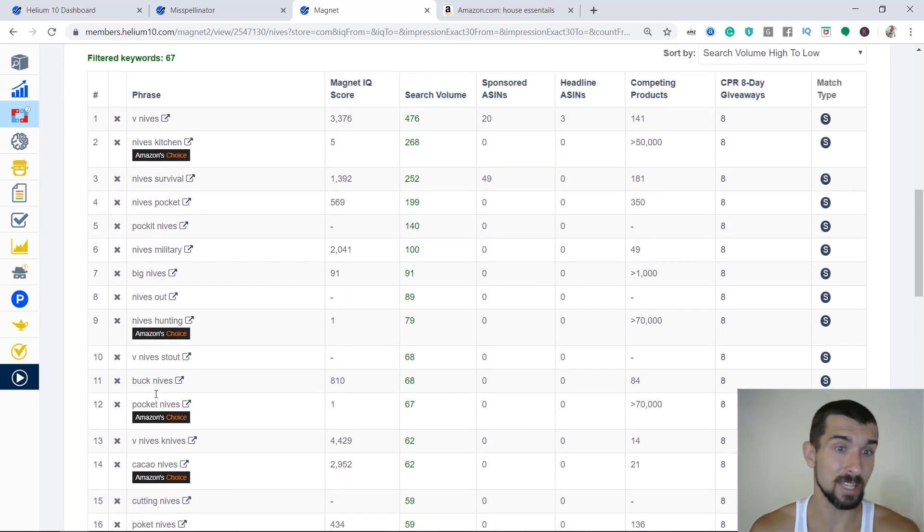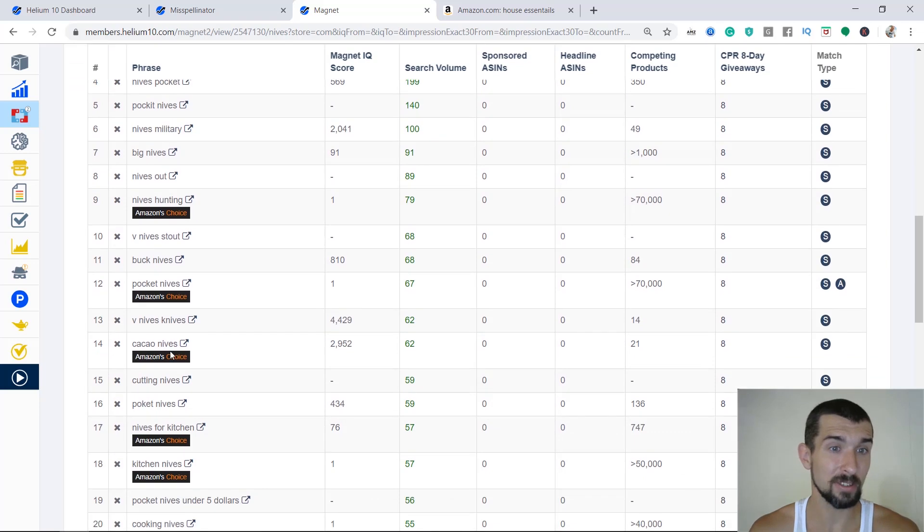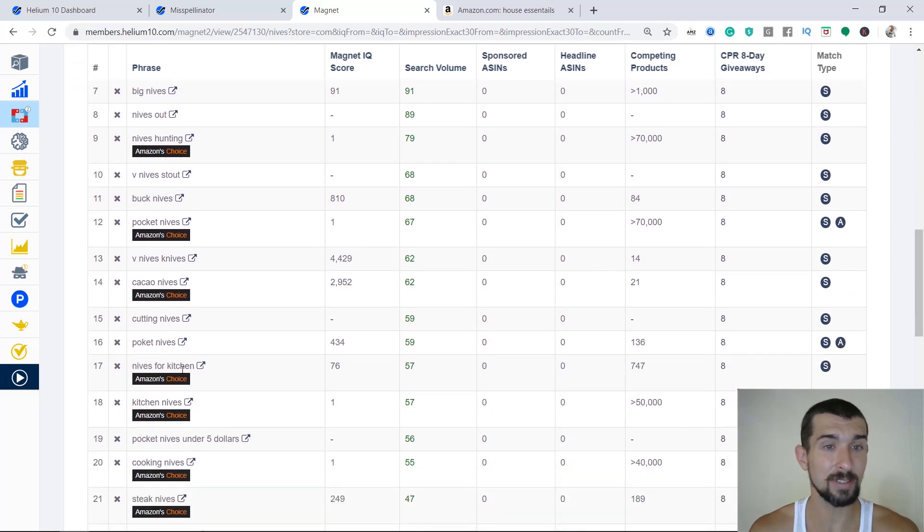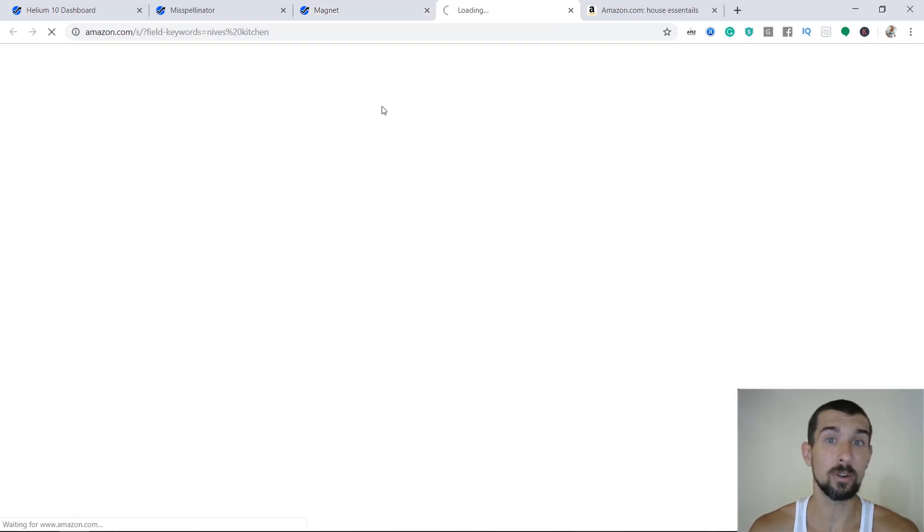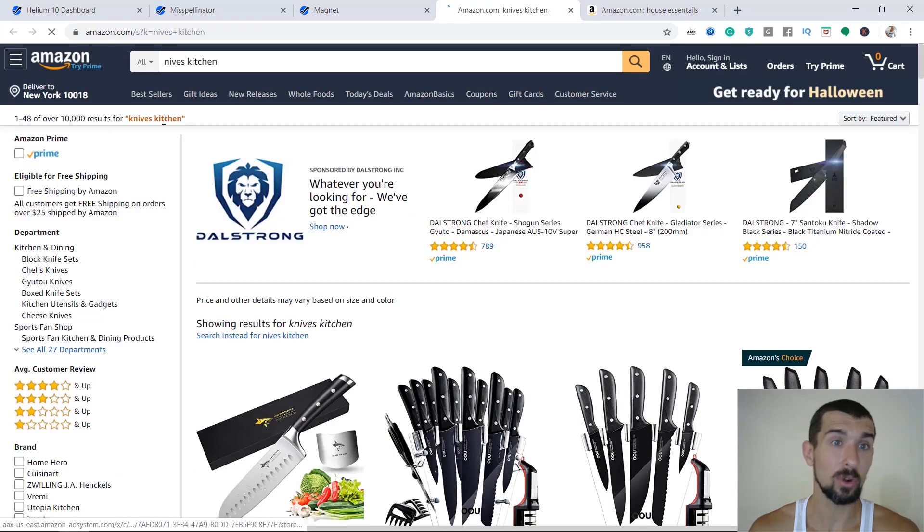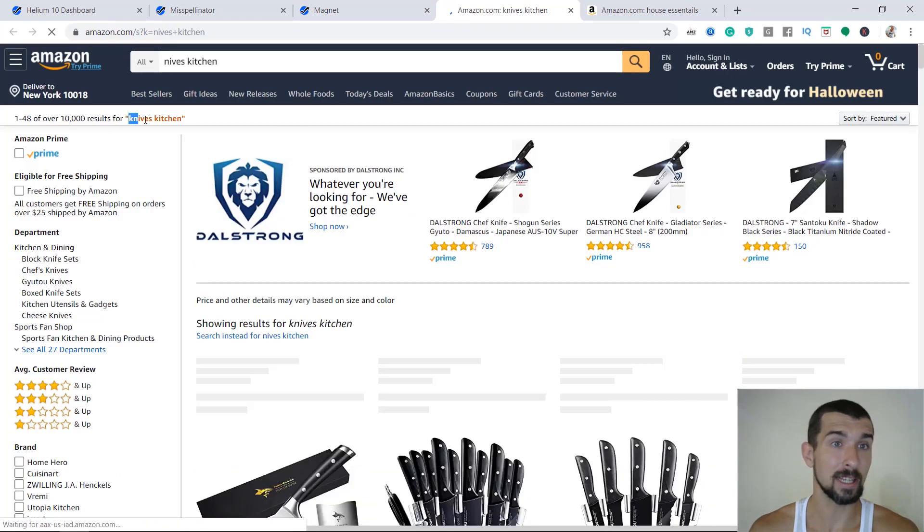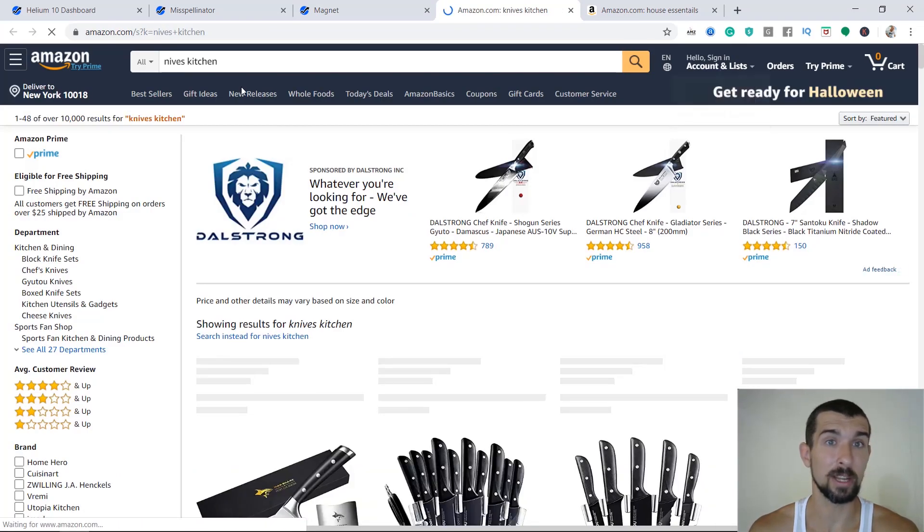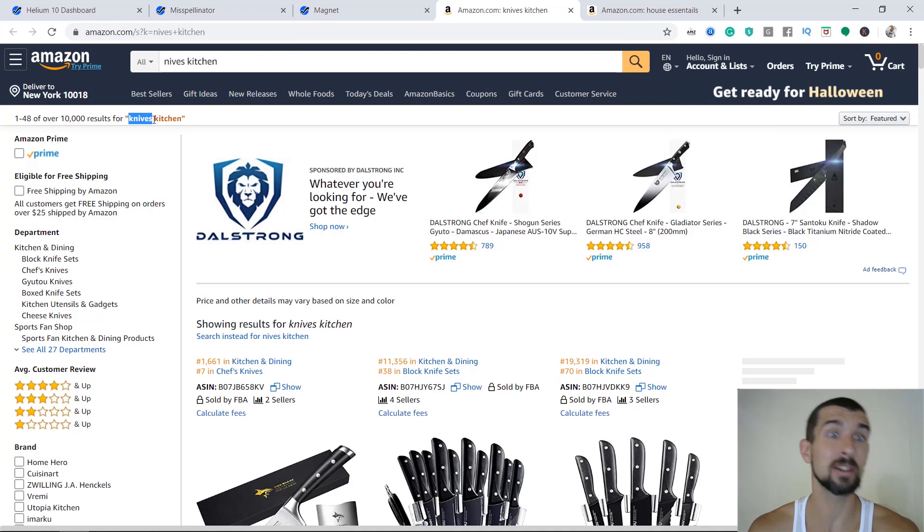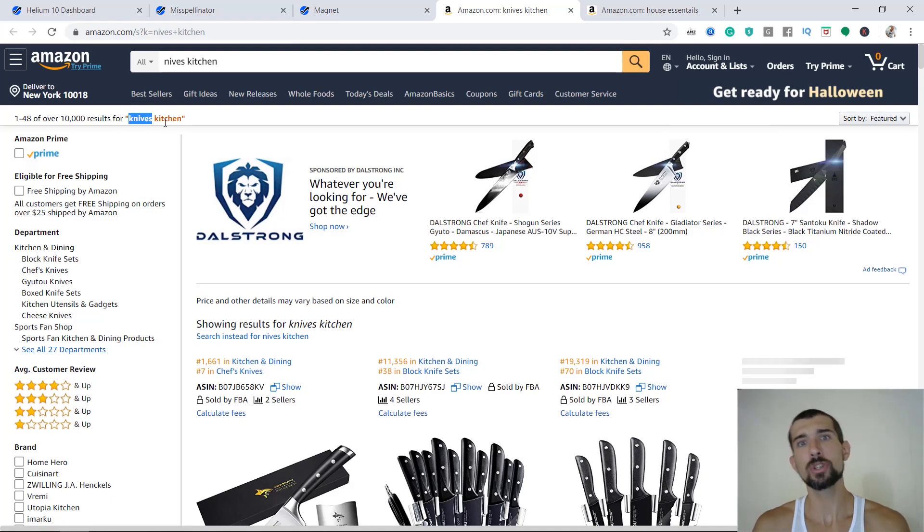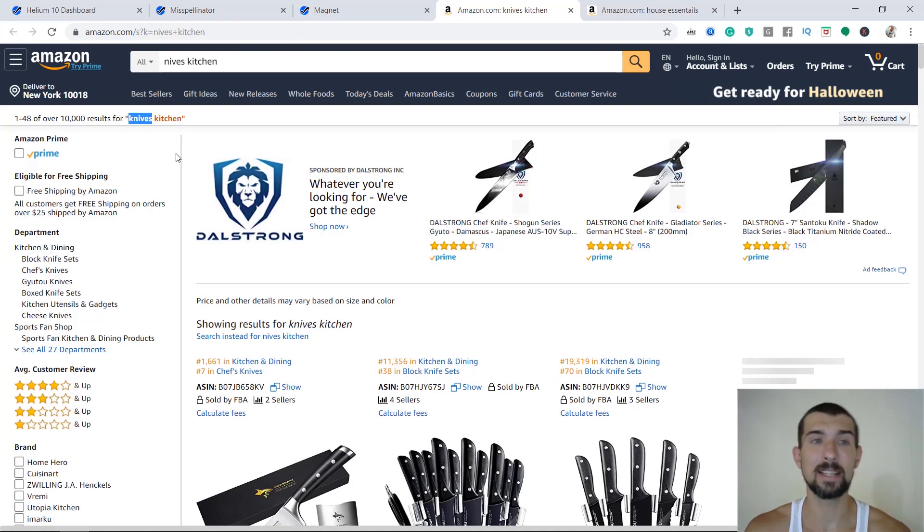And we have, for example, knives kitchen. And it relatively has some search volume, right? Or knives hunting, pocket of knives, cacao knives, knives for kitchen. And I click here on check, and look, you see, it does fix it automatically. So from knives kitchen, it did fix them automatically to knives kitchen. So, well, it's not the best idea for us.